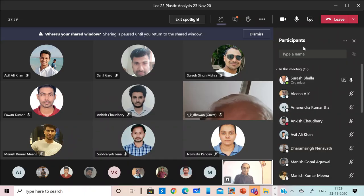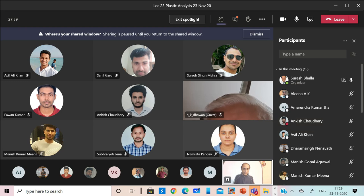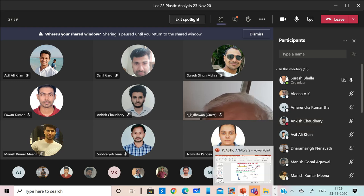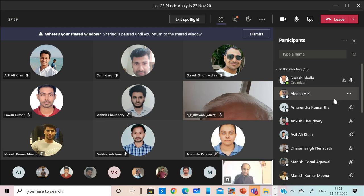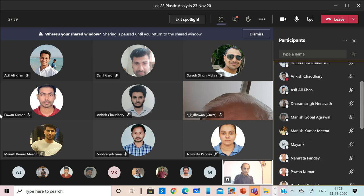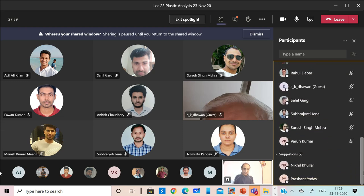If you have any doubt on the material we have covered, it is recorded, so those with network issues can go through the recording as well. If you have any issues with what we covered today, just raise your hand.